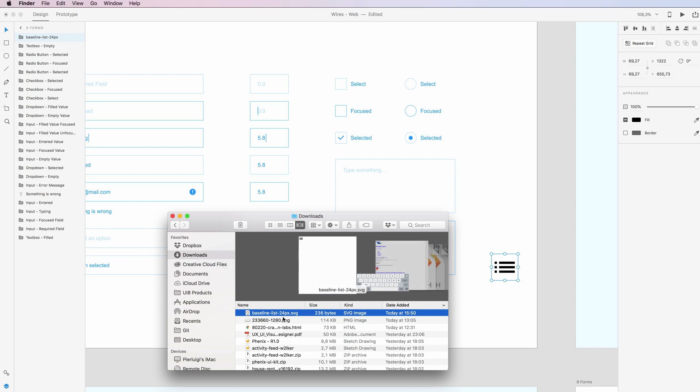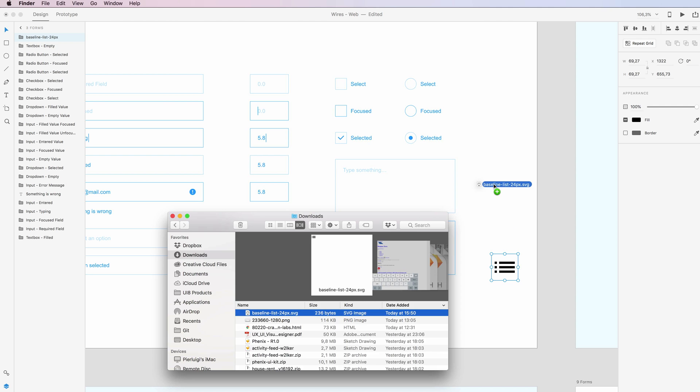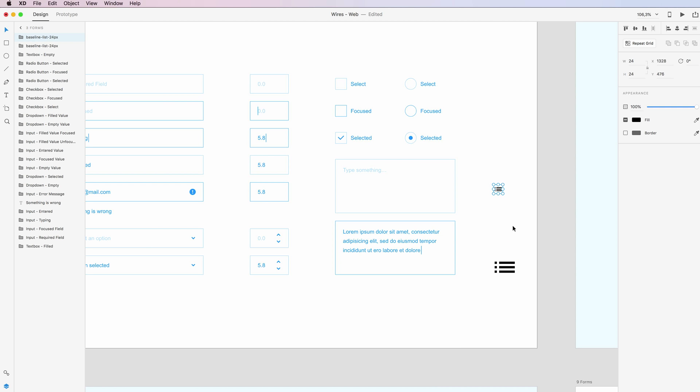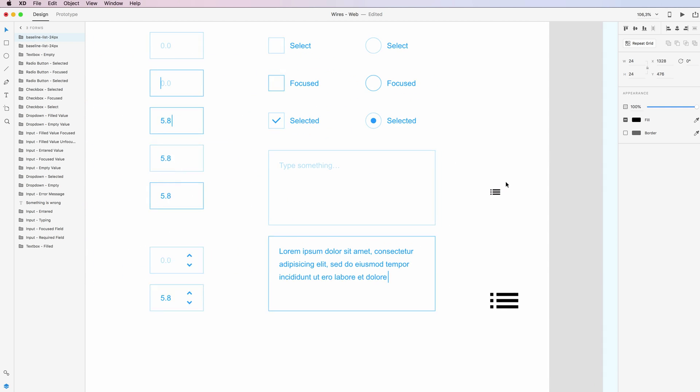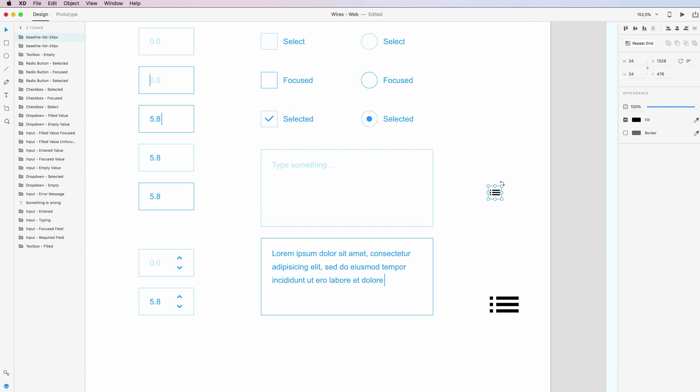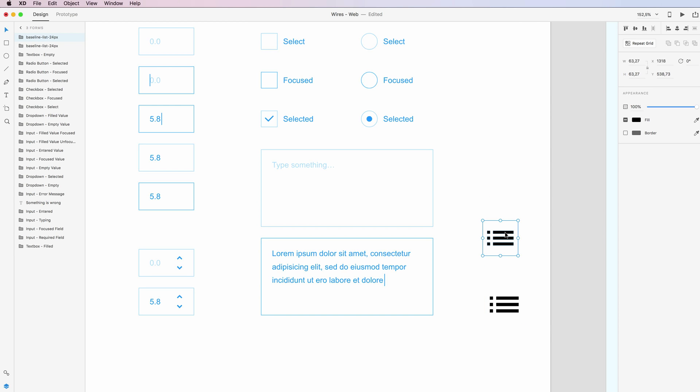I downloaded it and as you can see I have the SVG icon in the downloads folder. I can simply drag the SVG icon into the canvas, so it's very easy and not time-consuming at all.